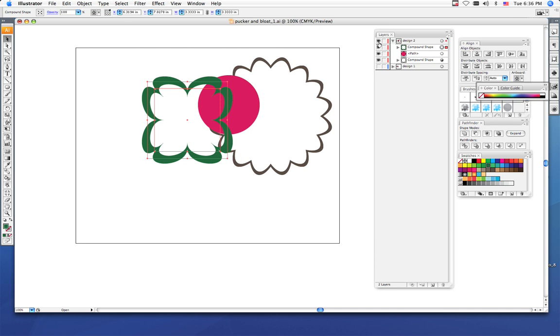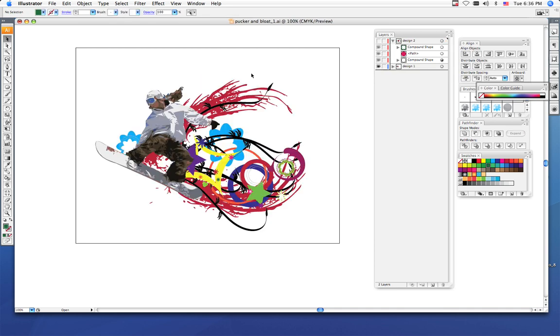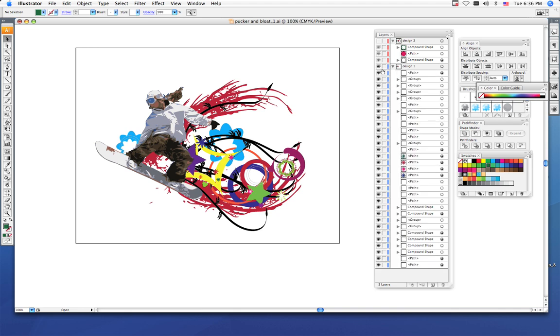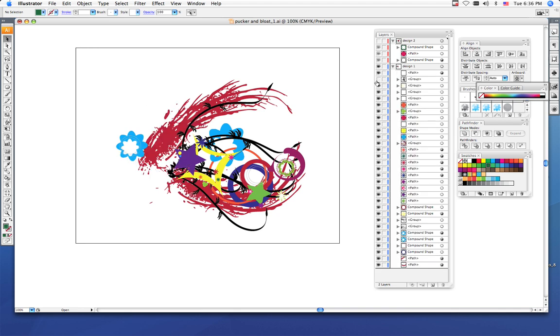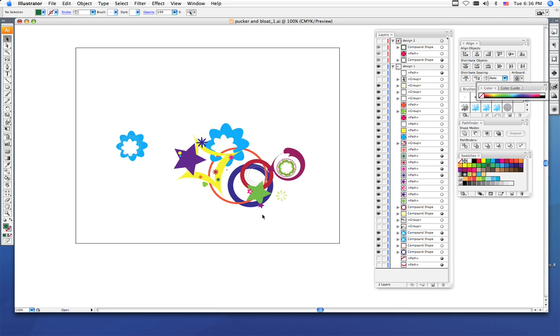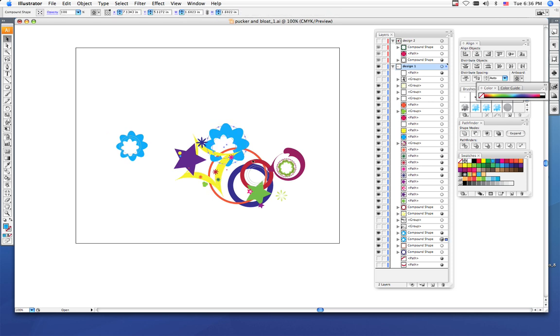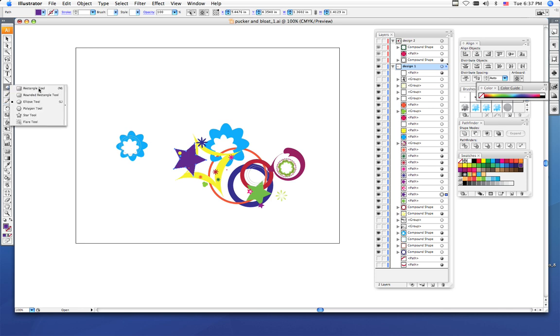Try and create a visually interesting design. For example, I'll show you mine. Remember, you need to use at least fifteen shapes and at least three or four brushes. These are all the pucker and bloat shapes that I used. You can make them really small, you can make them pretty big.